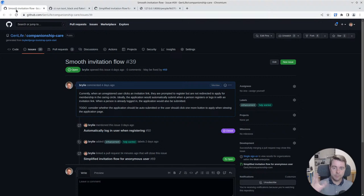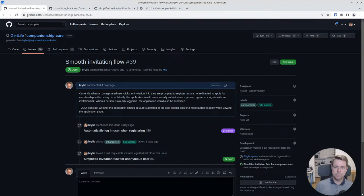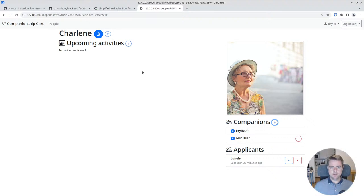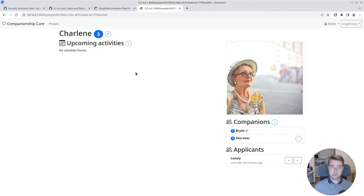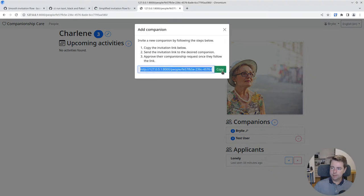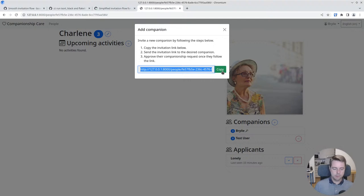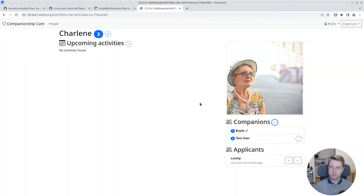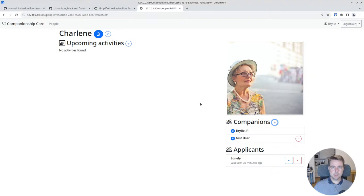The task I was working on during this stream was a smooth invitation flow. When you have a profile and you want to set up a caring circle or companionship circle around someone, you start out without any companions aside from yourself and you want to invite some other people. There's different ways apps handle invitations. I kind of took a low hanging fruit and just give the person a code, it's actually a URL, and they can copy that code and send that to whomever via whatever channel, email or messaging or anything.